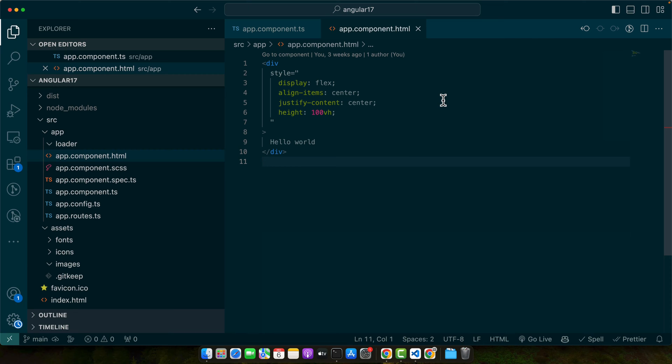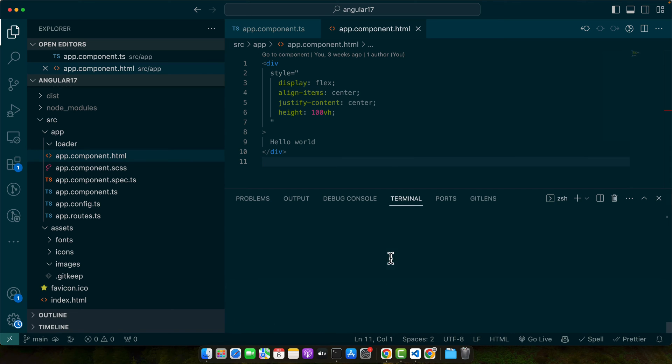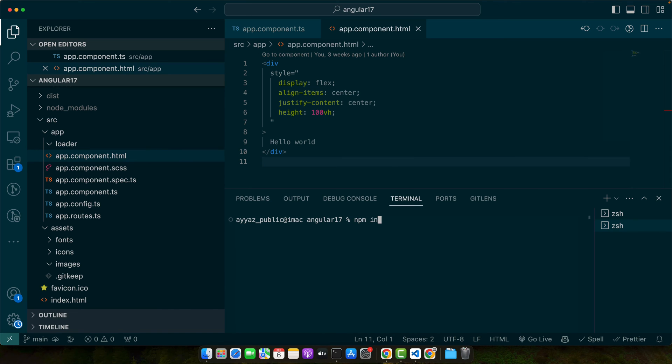So just open your terminal or command prompt and navigate to your project's root directory and run this command as I am running in this terminal: npm install chart.js dash dash save. Press enter and this would install it.